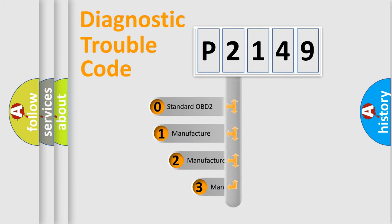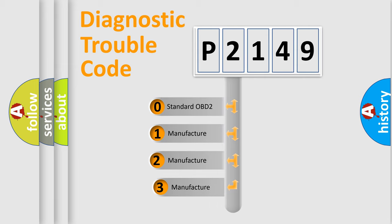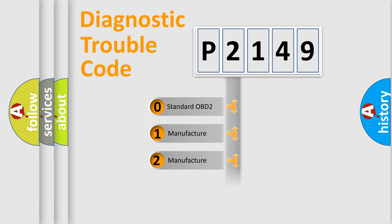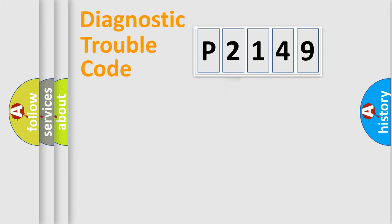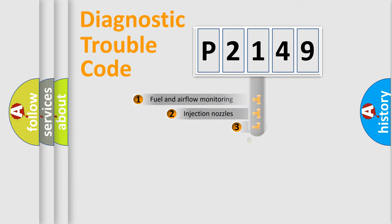If the second character is expressed as zero, it is a standardized error. In the case of numbers 1, 2, 3, it is a more prestigious expression of the car-specific error.